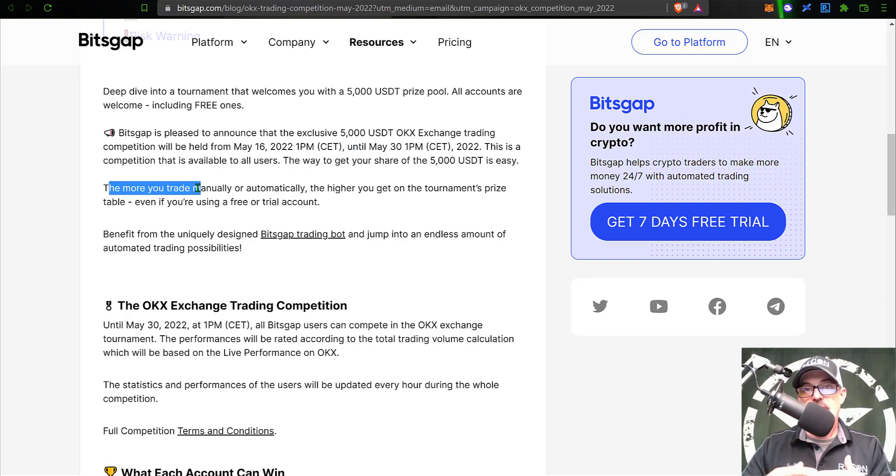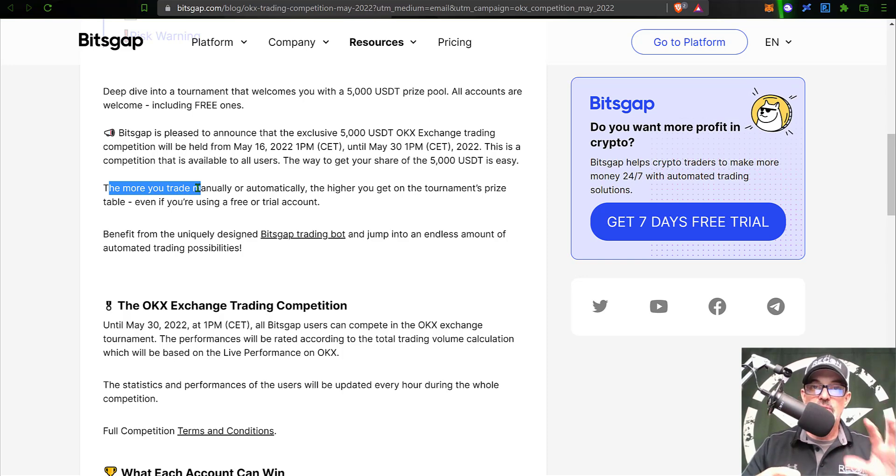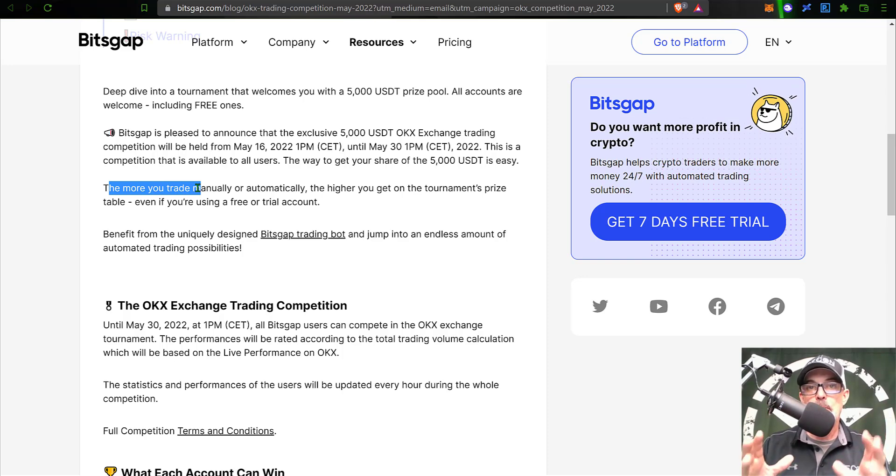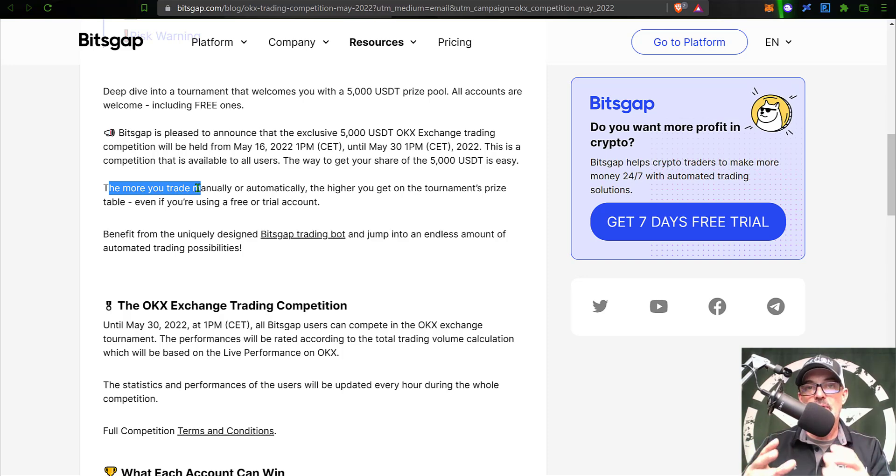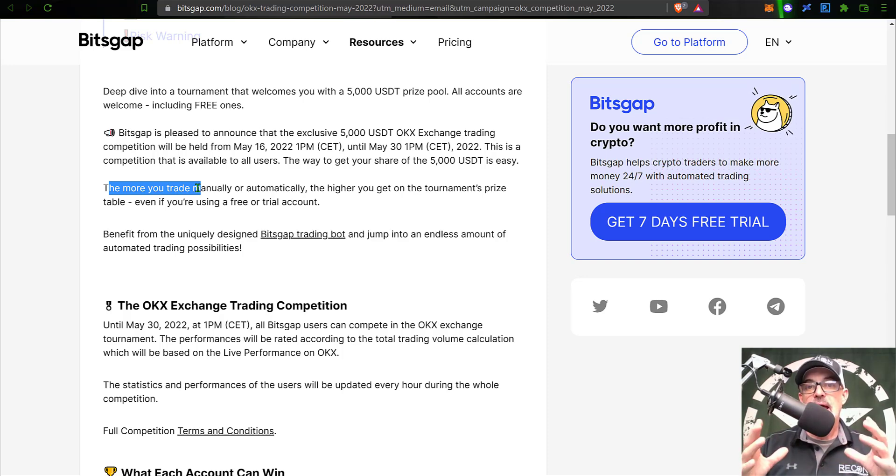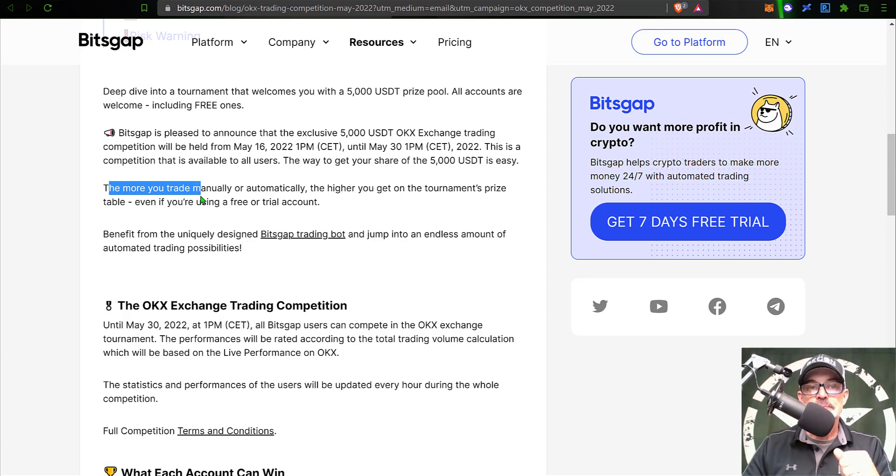As I mentioned, the more you trade, basically manually or automatically - you can actually place manual trades on Bitsgap - but if you deploy grid bots you are more than likely to see a lot more trading volume and have a better shot at the actual prize pool.